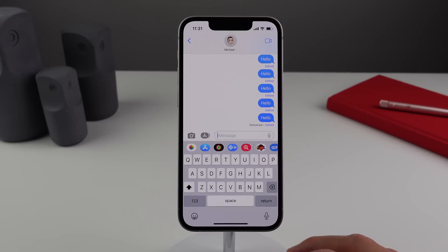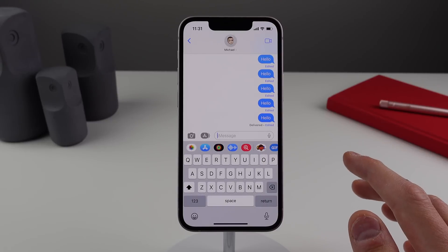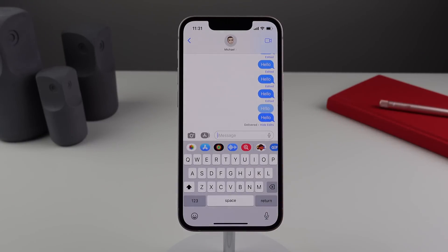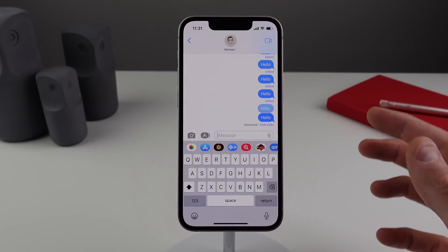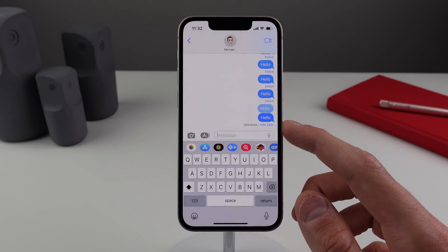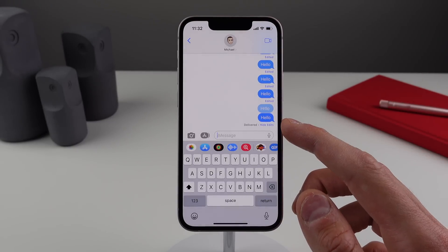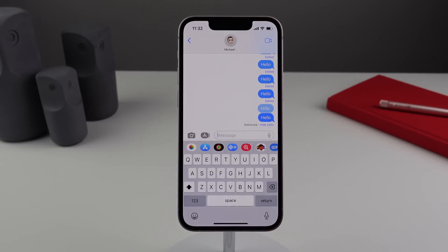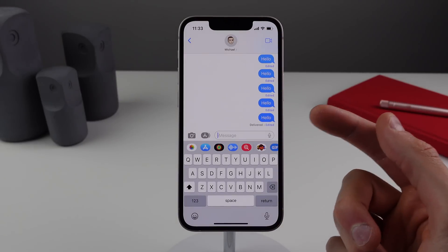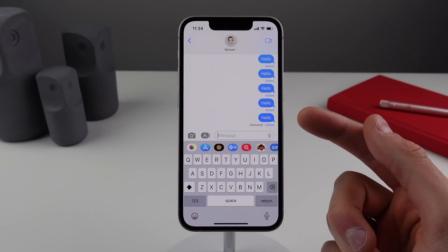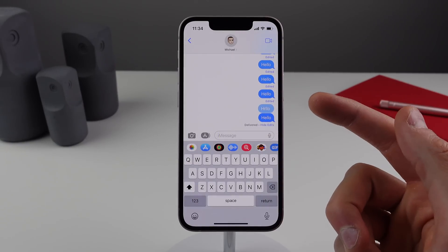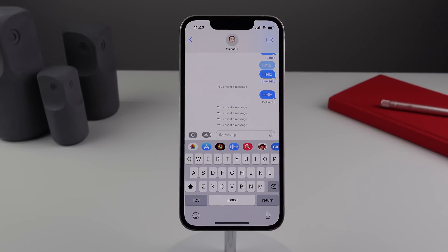This is a lot more convenient than sending a follow-up message about your typo — you can just press and hold on the bubble and choose to edit. Keep in mind that if you're texting someone who doesn't have iOS 16, they'll still see the initial message, but iOS will send a follow-up message saying you intended to edit it. Also, if you click the blue badge below the bubble indicating the message was edited, you can see the full history of edits made.